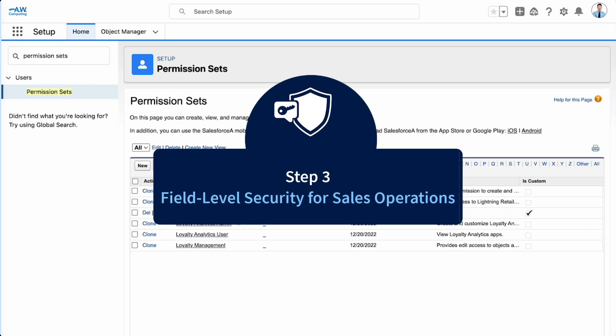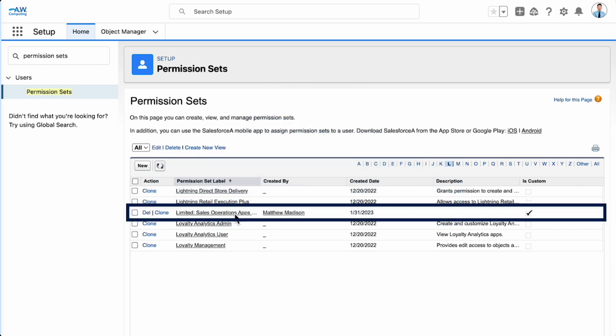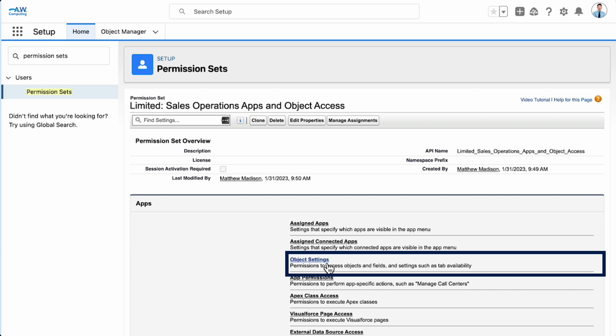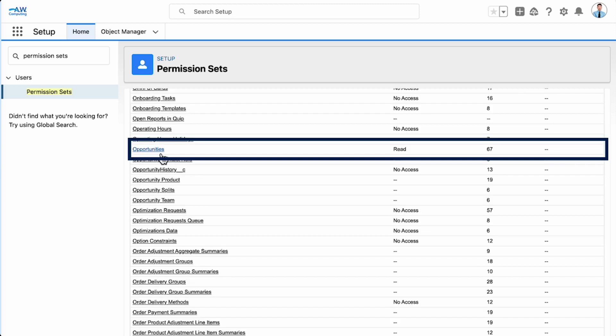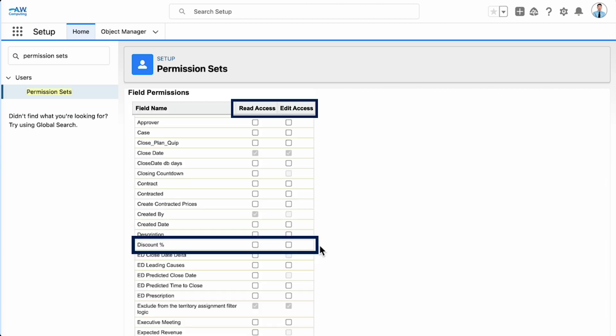Finally, let's check the field level security for discount percentage for those in operations. Remember that we don't want sales ops to be able to see the discount percentage field. These users are assigned the Limited Sales Operations, Apps and Object Access permission set via the permission set group. Select Object Settings, then select Opportunities. Users assigned this permission set don't have read or edit access to the discount percentage field, so no changes are necessary.